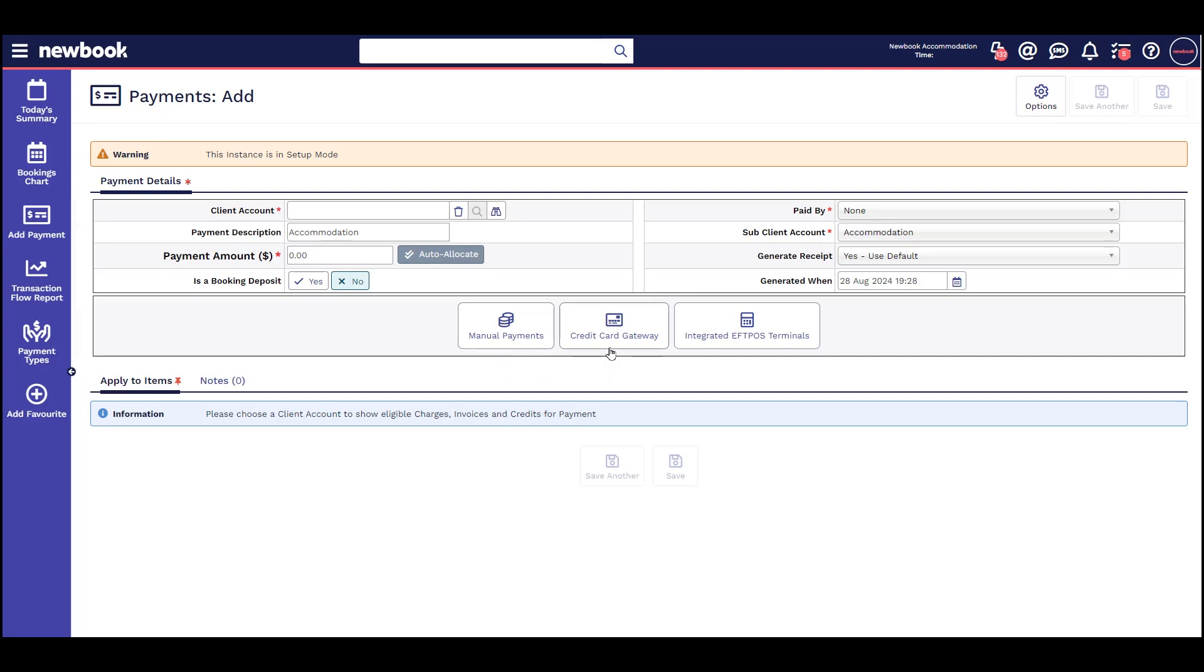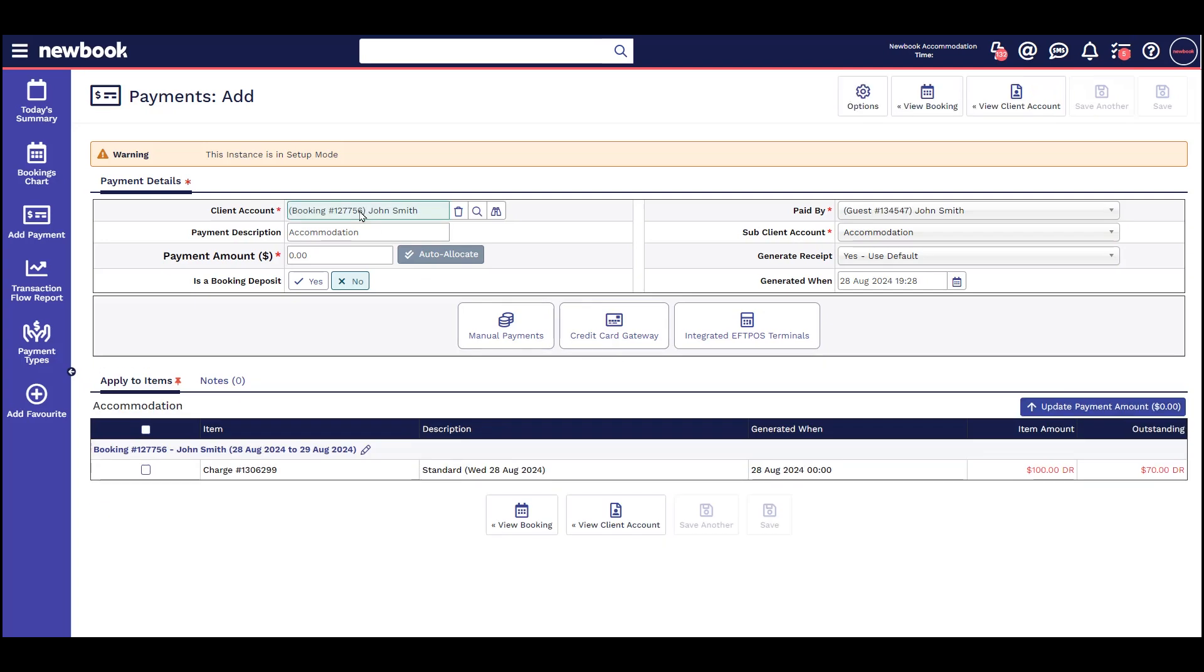Credit Card Gateway: This would be your most common way of processing payments via your credit card gateway which is connected to Newbook. Use this when you want to both record the payment and process it through Newbook using your credit card gateway.